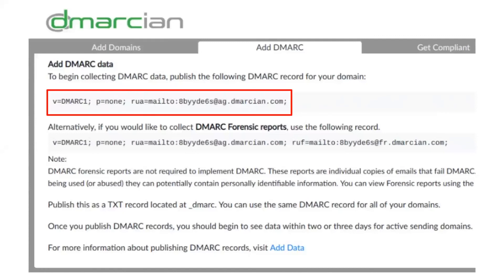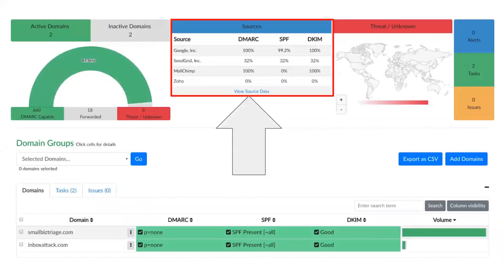Technically, all DMARC does is keep your email from getting spoofed — so if someone is trying to send emails as you but isn't you, this will let you know. It's having that stamp; it's the highest level of identification you can have. This is free and it's one and done — you set it up once and don't touch it again.